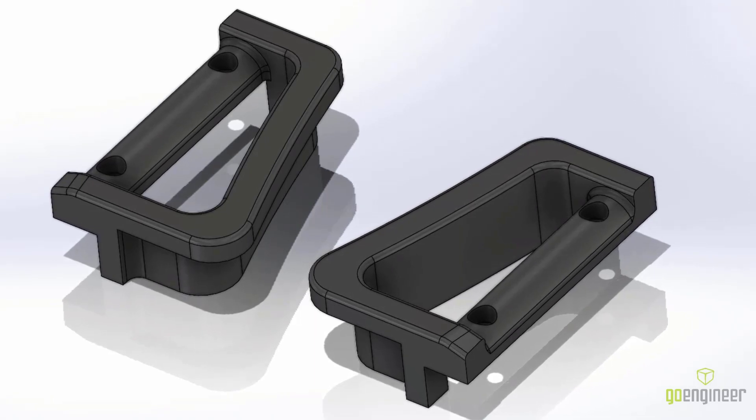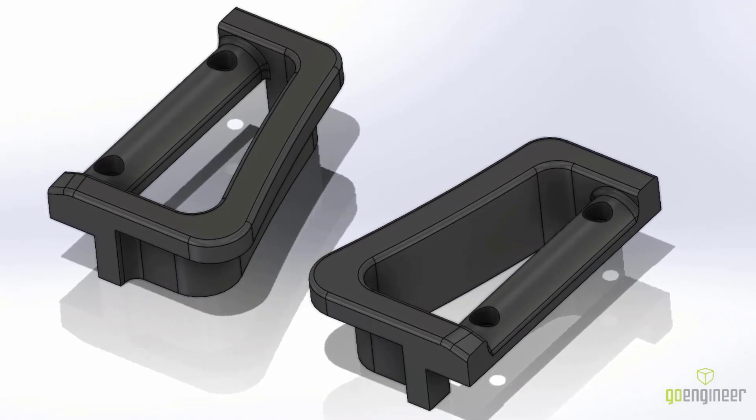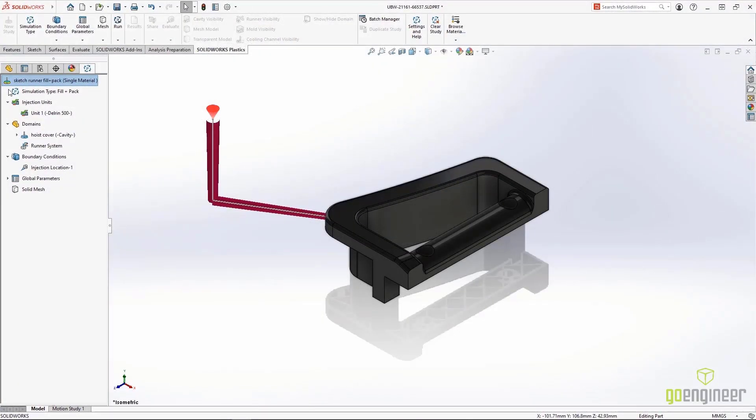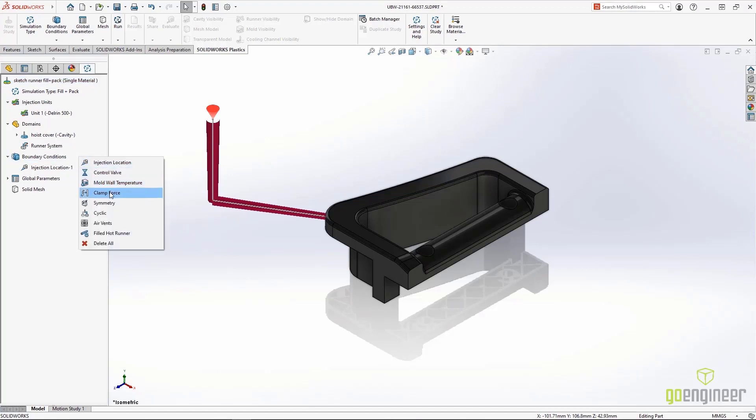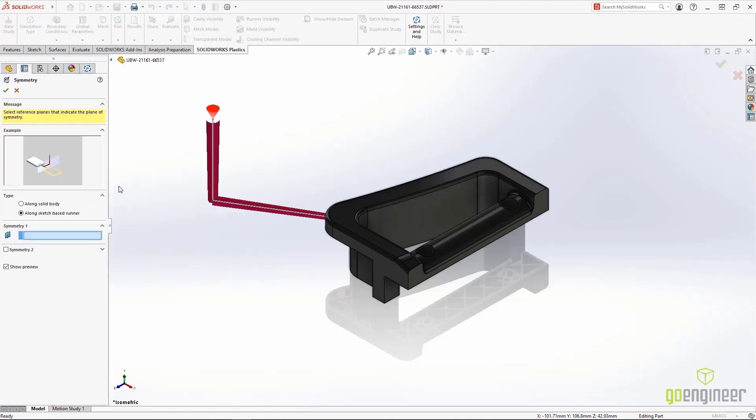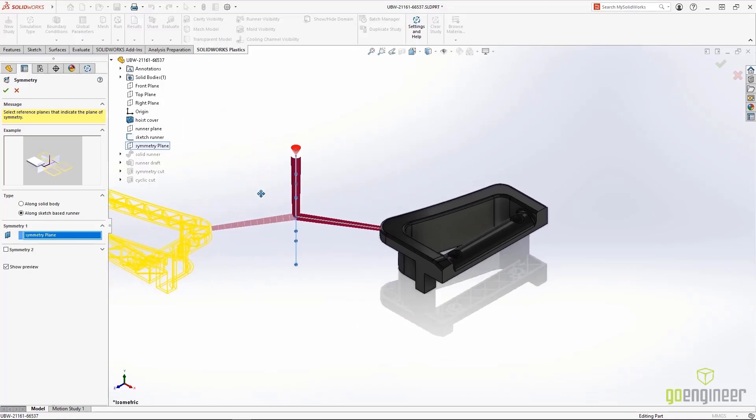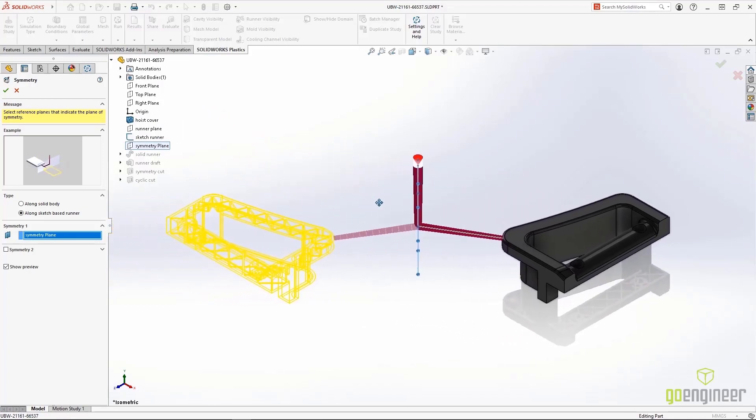We need a family mold with opposite hand cavities, and SolidWorks Plastics 2022 makes this easy. Our new Symmetry Boundary Condition creates a virtual opposite-handed cavity in one step. Simply click on a plane to define the symmetry, and the new cavity and sprue is created.